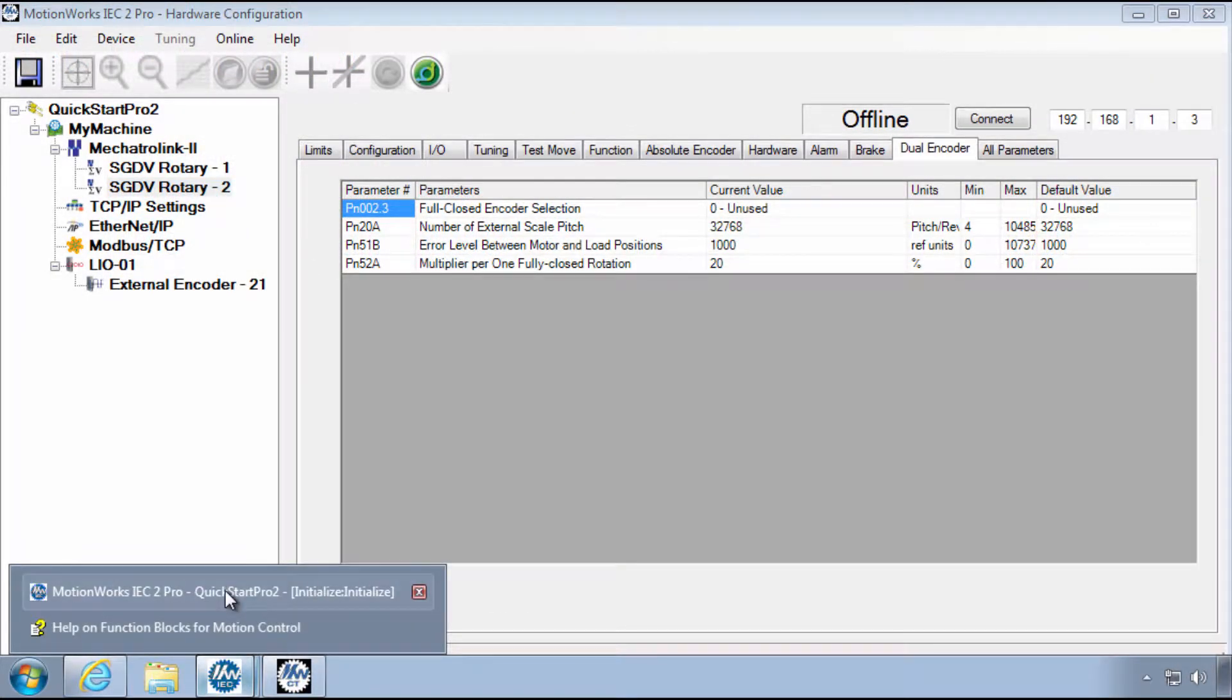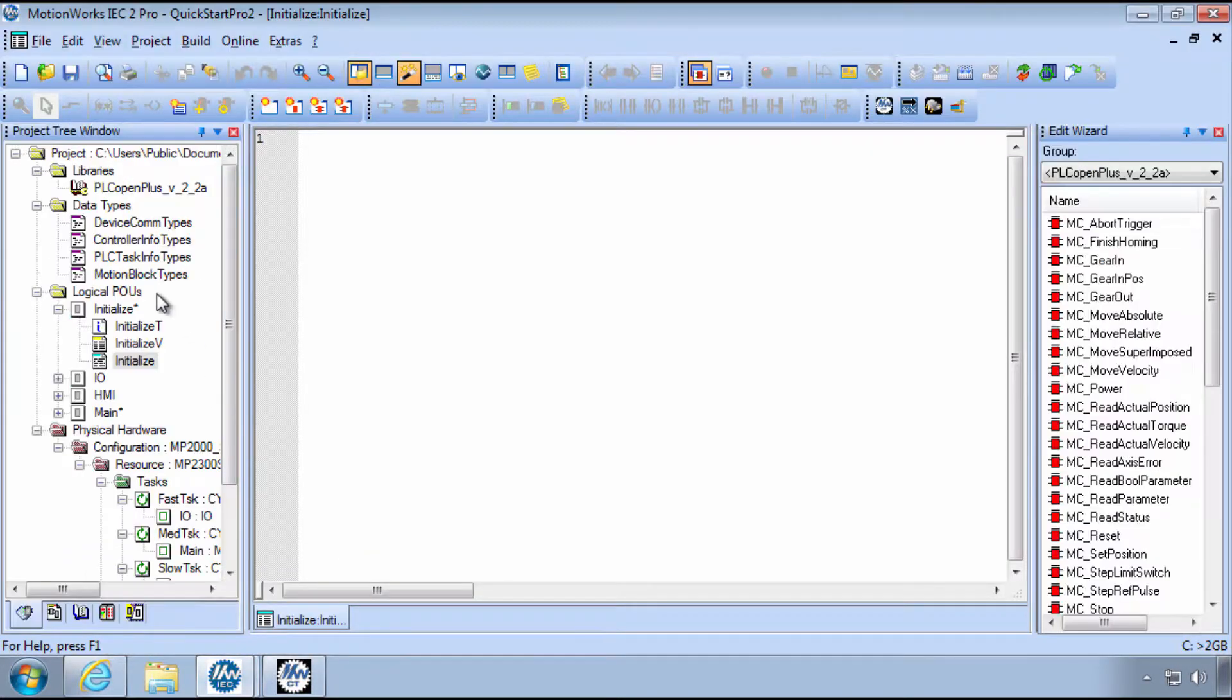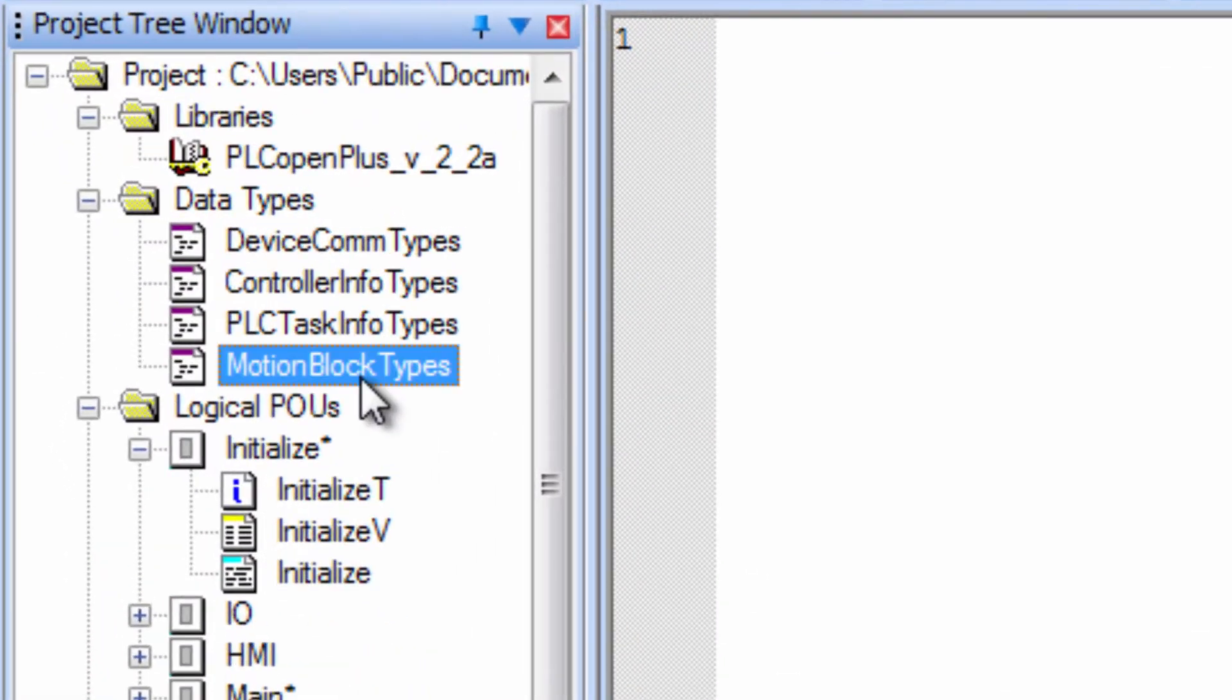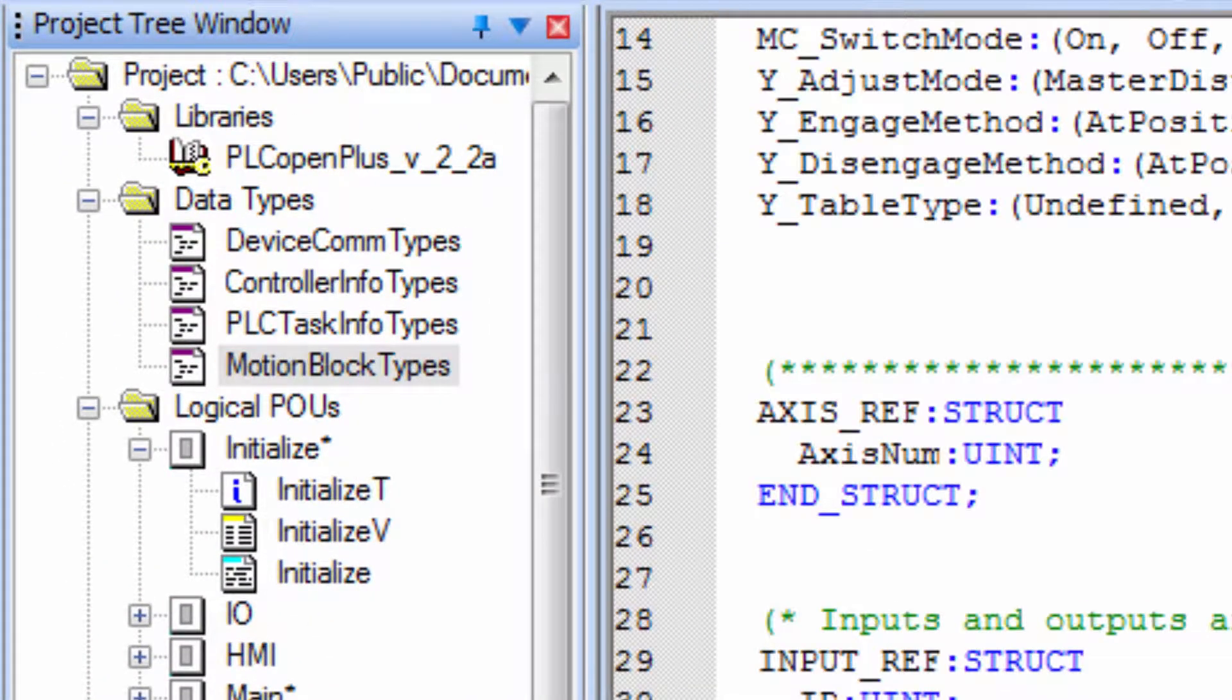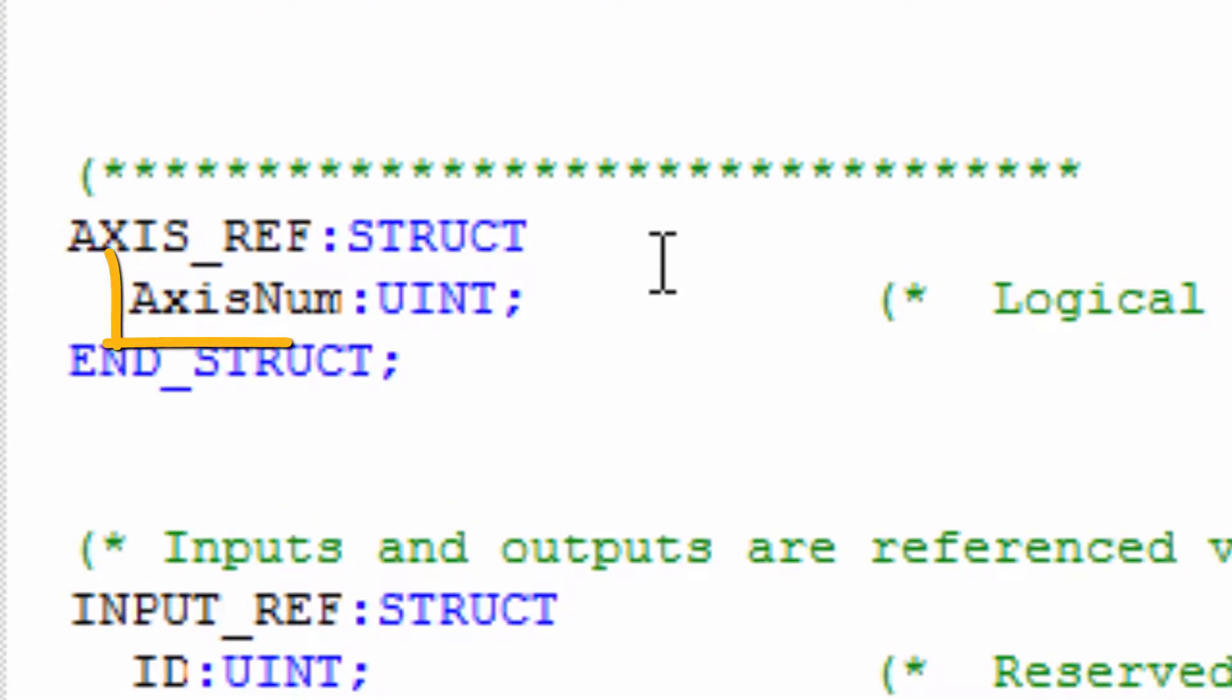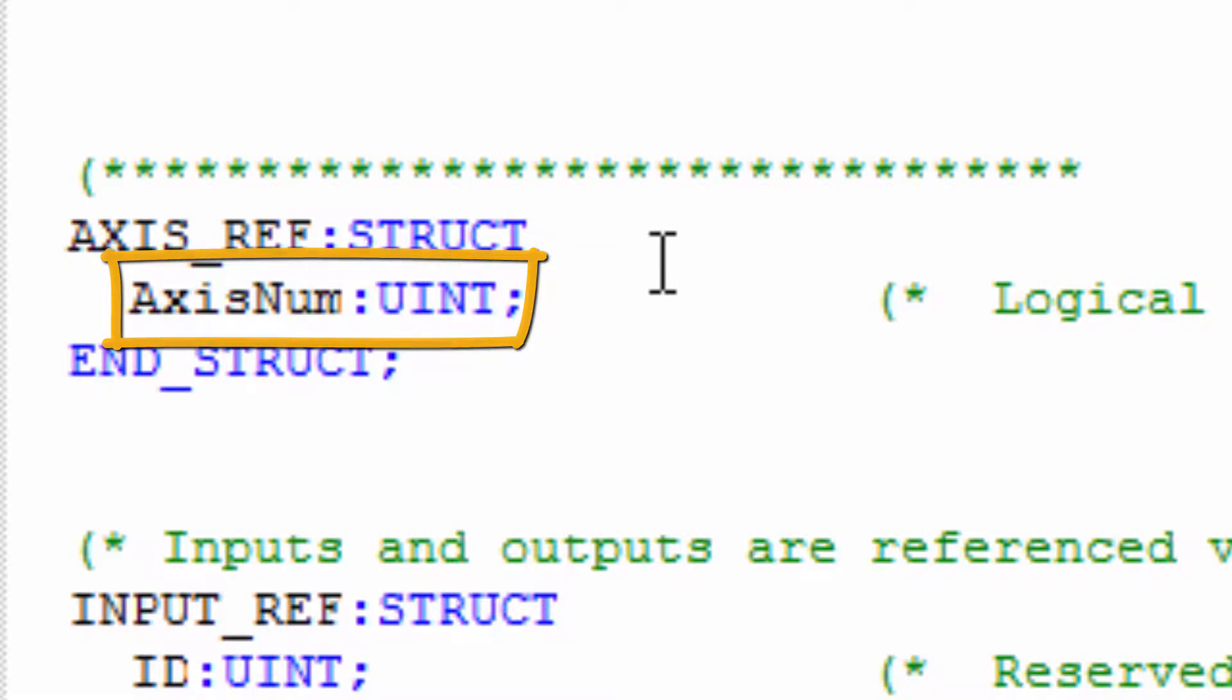Yaskawa's implementation of the AxisRef structure has one single element, AxisNum, meaning the Logical Axis number. This number points to all other axis-specific information already residing in the controller.